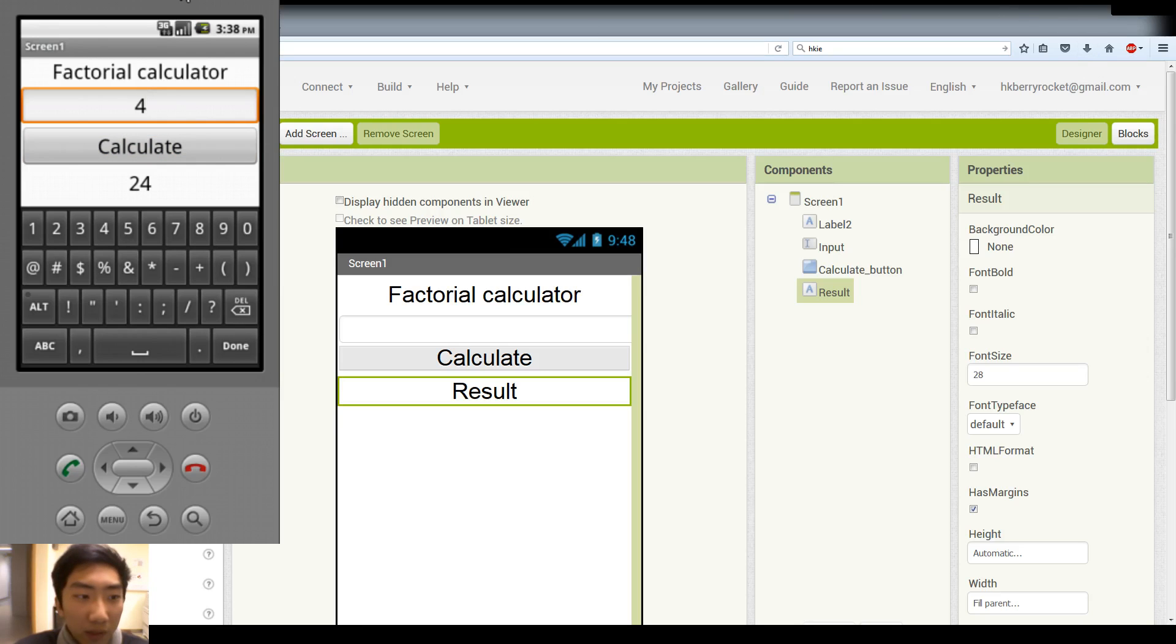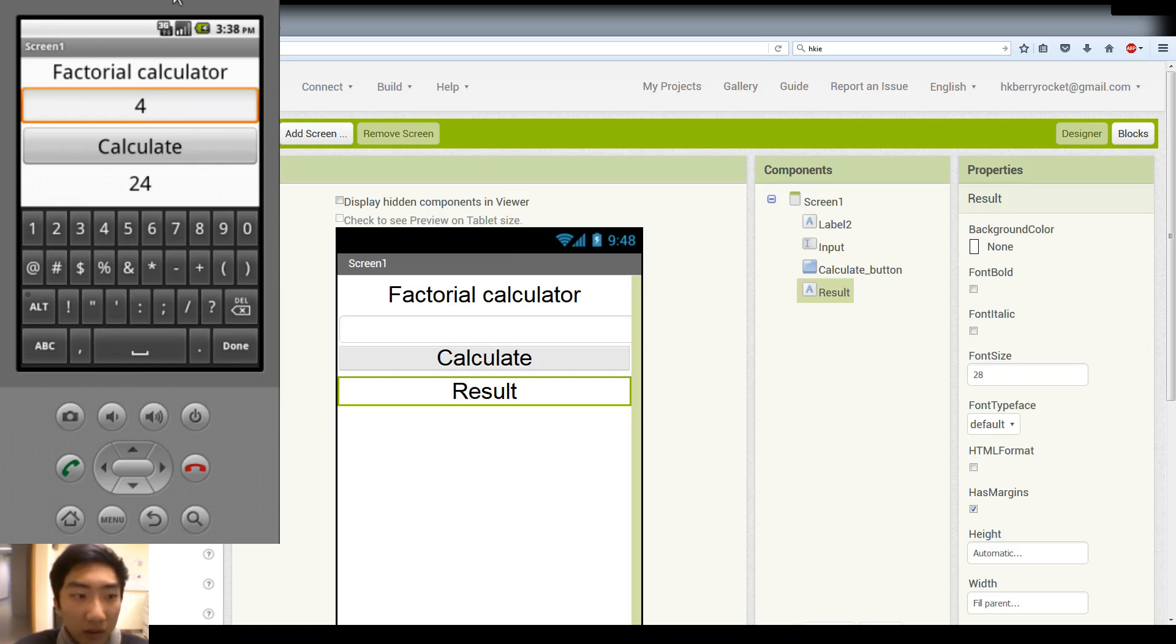And next week, I will introduce functions and procedures in App Inventor. So see you guys next week.